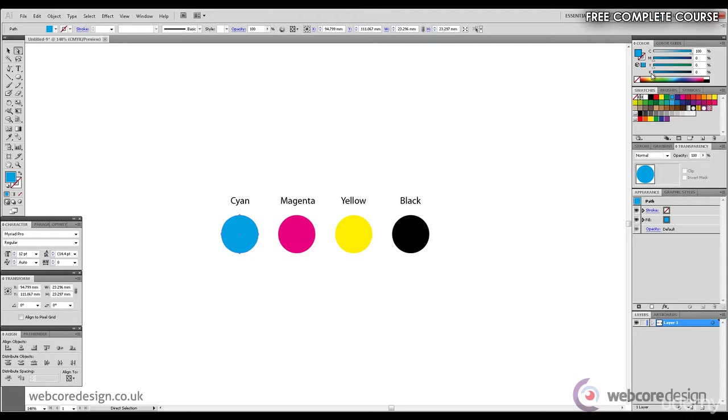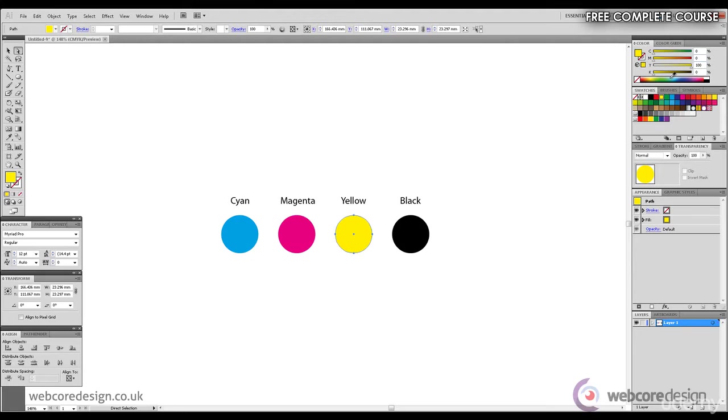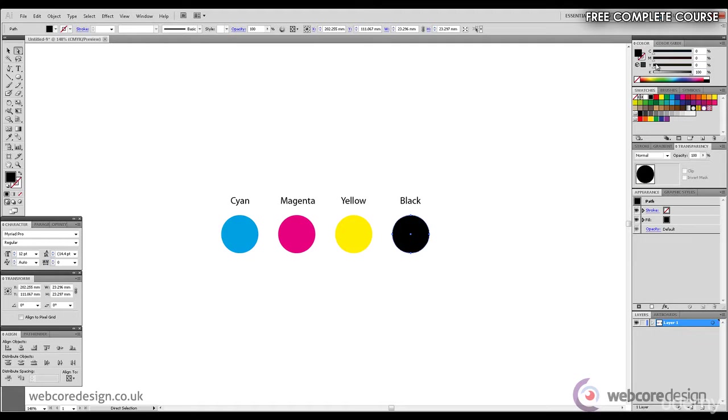We won't get into it; it just stands for key. And magenta features 100% magenta, denoted by the M, with the other sliders down to 0%. Yellow, that's up 100%; the rest are down to zero. In the color panel, black is 100% whilst the rest are down to zero.